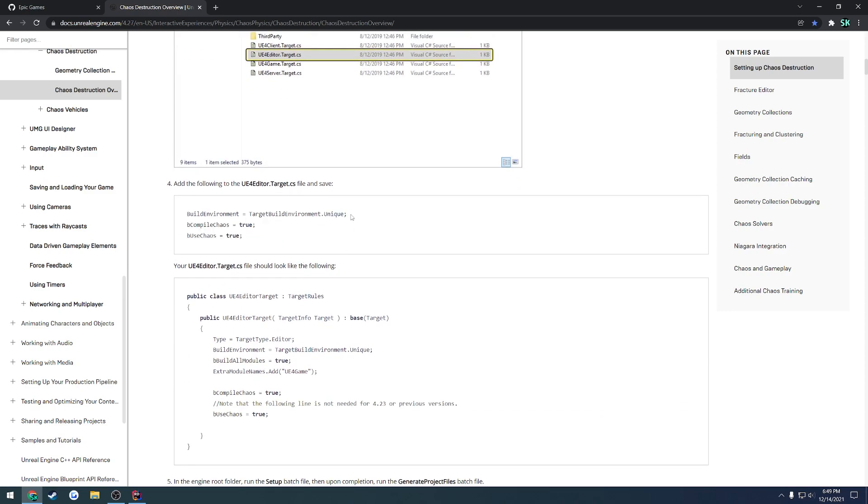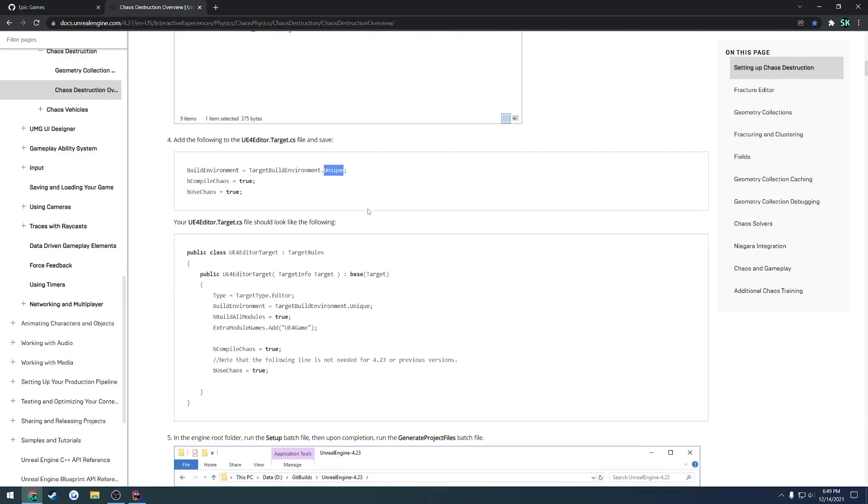If you refer to the page that tells you to download the Unreal Engine source build and set these settings, you're going to end up with some problems. We no longer can use Unique. We have to make sure we set our build environment to be Shared. If we set it to Shared and convert an existing project to use the new source build, even if they're on the same 4.27 engine version, there's going to be some problems and it's not going to let you compile.